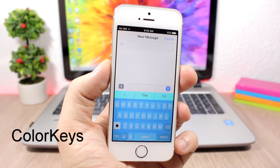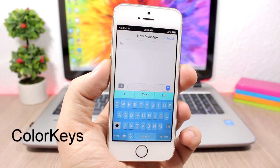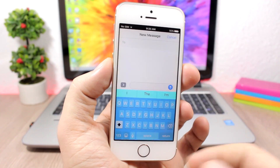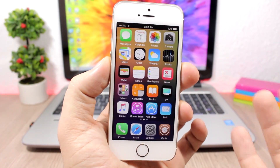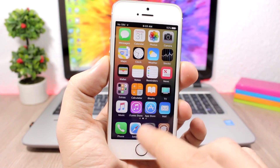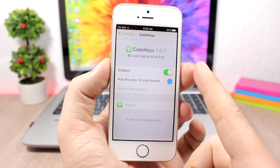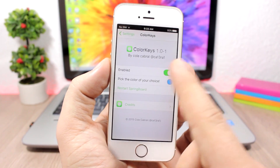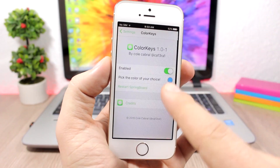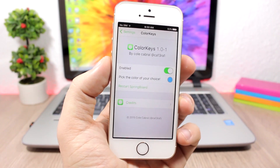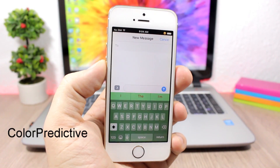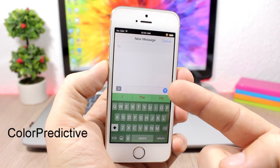Color Keys allows you to change the color of your keyboard. You can see I have a blue keyboard — pretty cool. You can change it to any color you like by going to the settings, enabling it, picking any color of your choice, and then respringing for the changes to take effect.